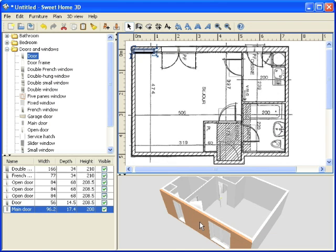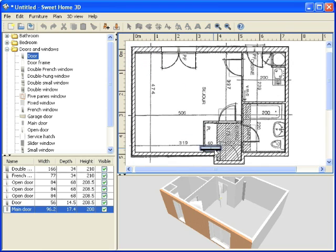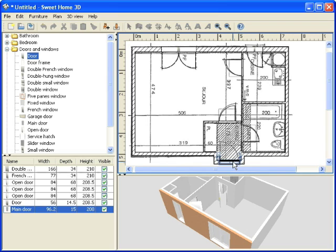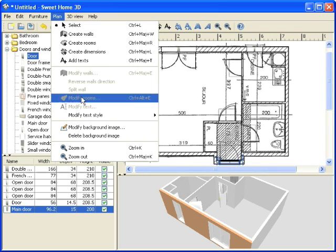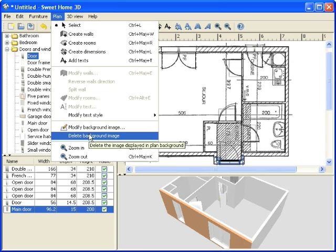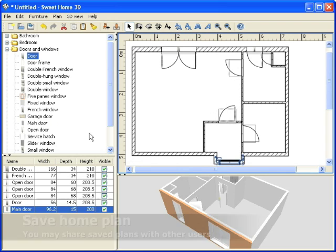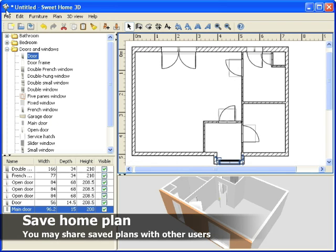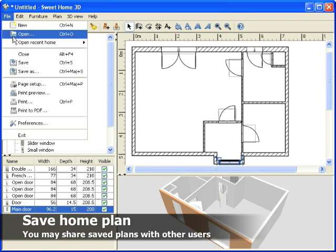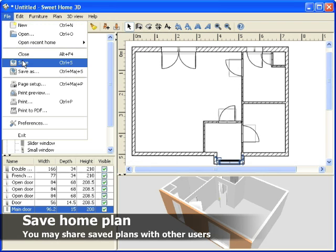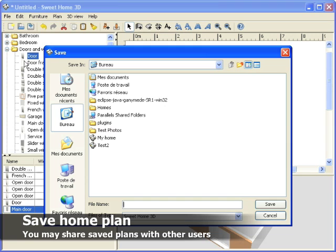Once imported, you may move the model to its location as any other one of the default catalog. Your base plane is now ready. You may delete the background image if you want to and save your home in a file to reuse it later or share it with other users.